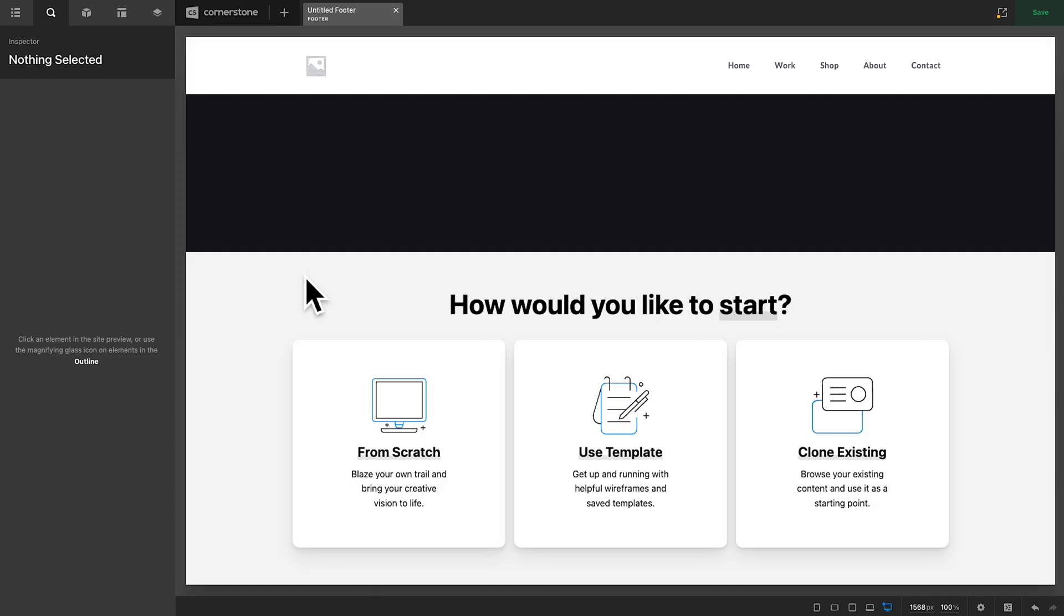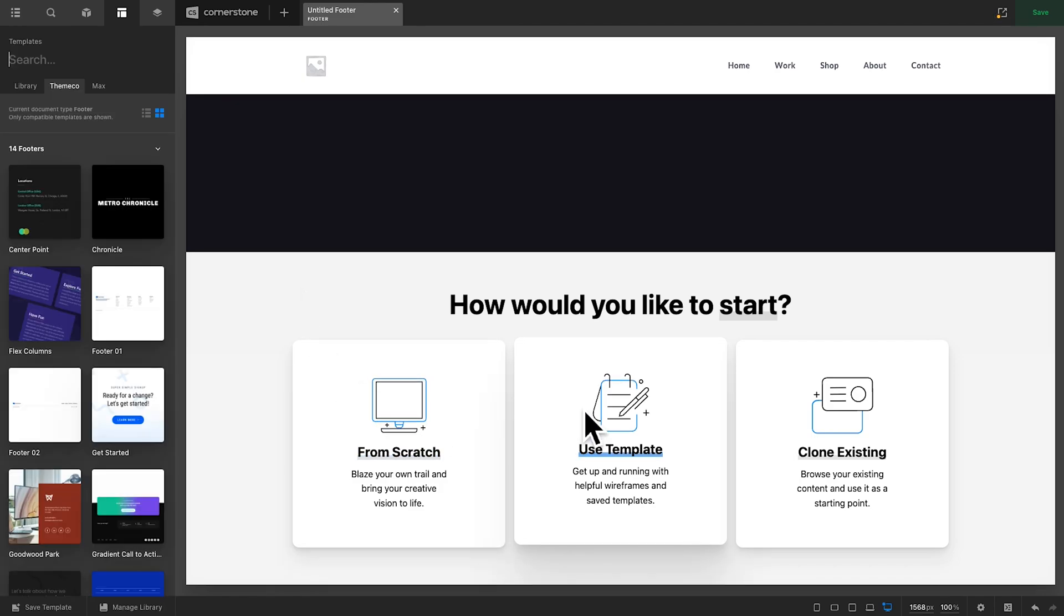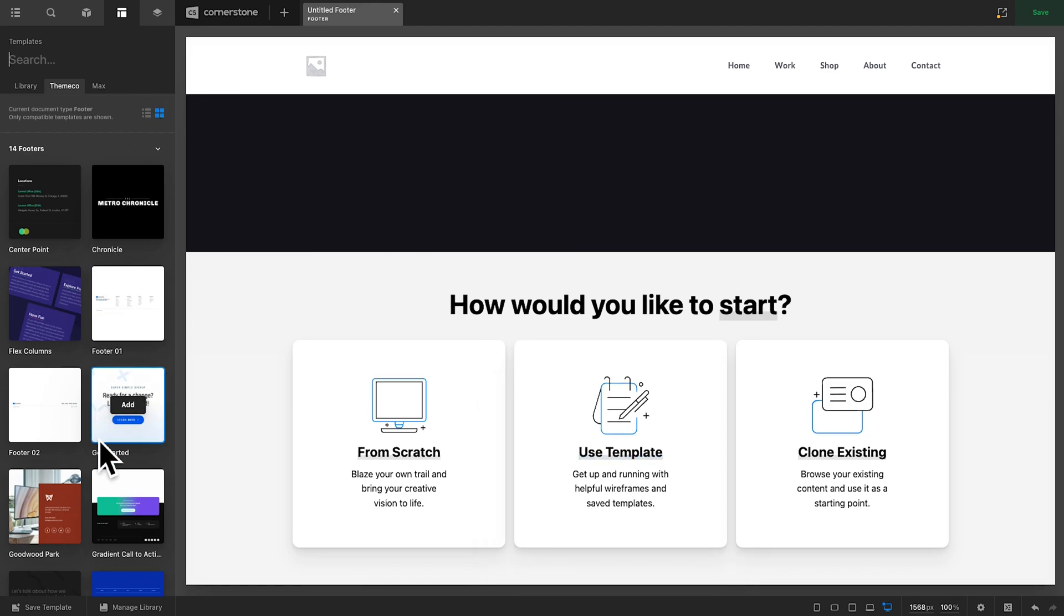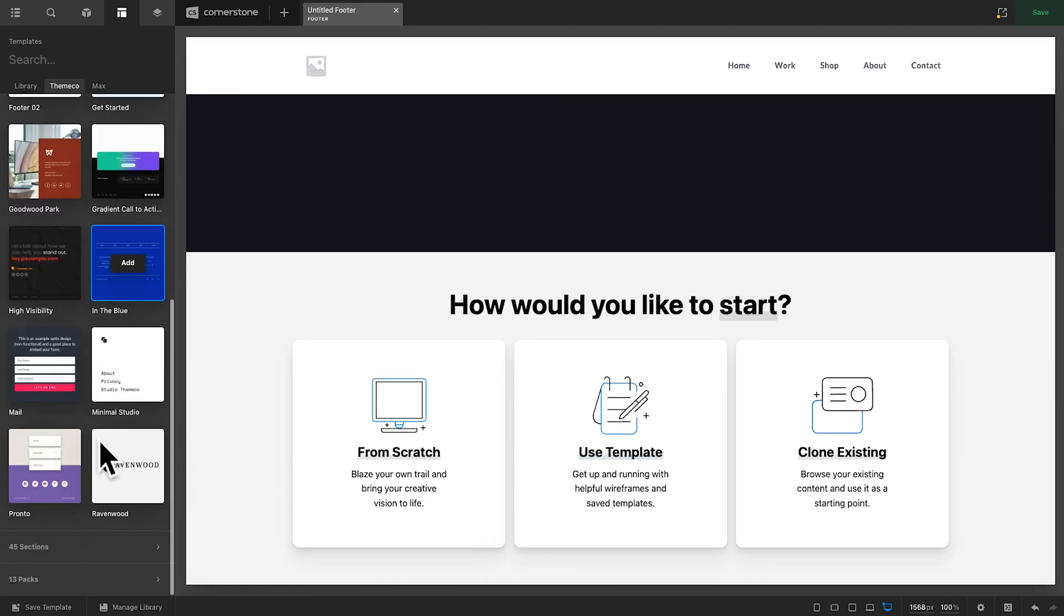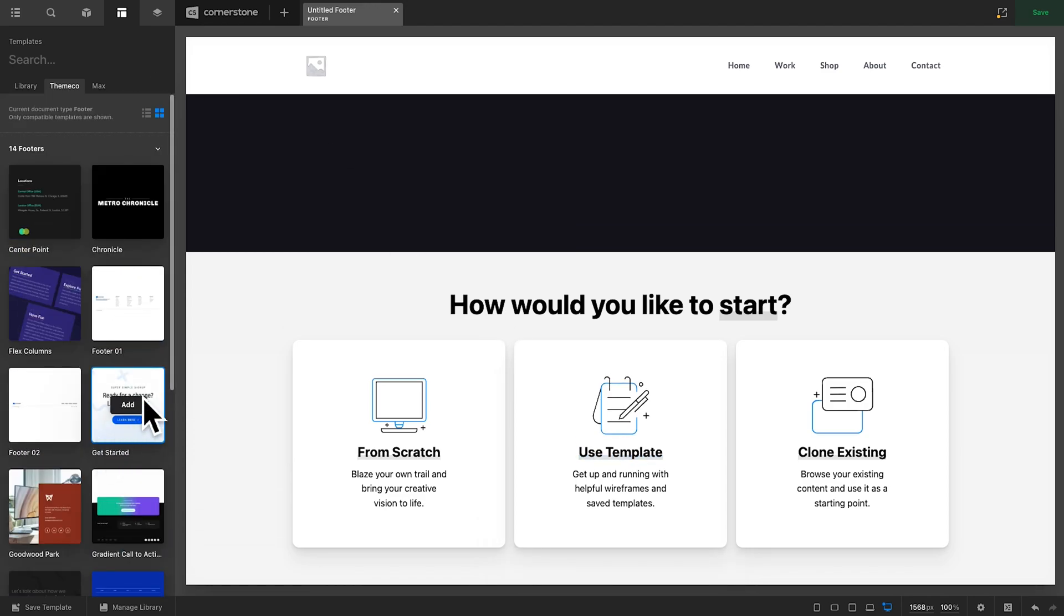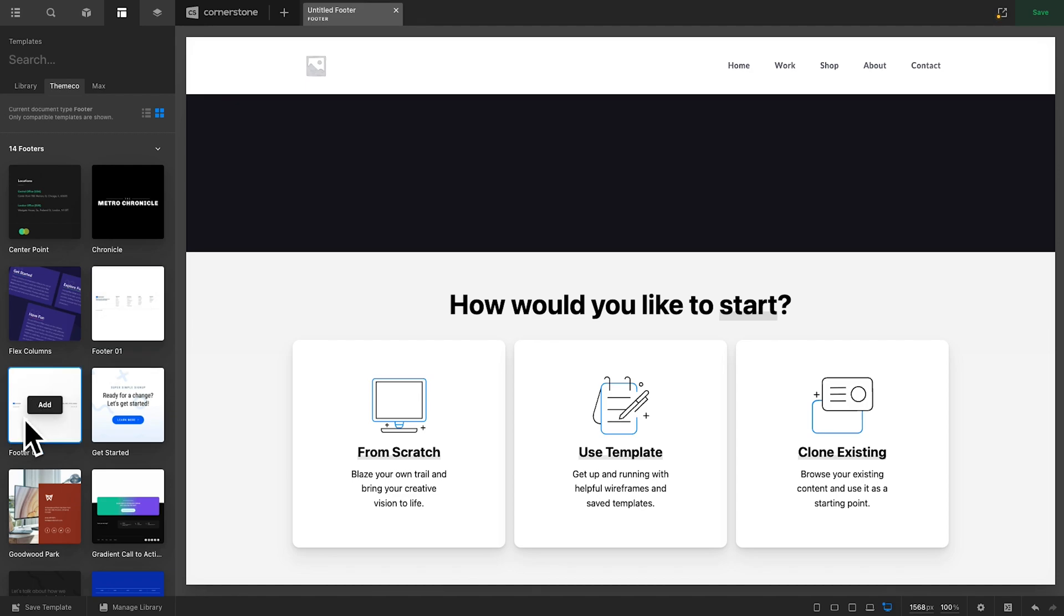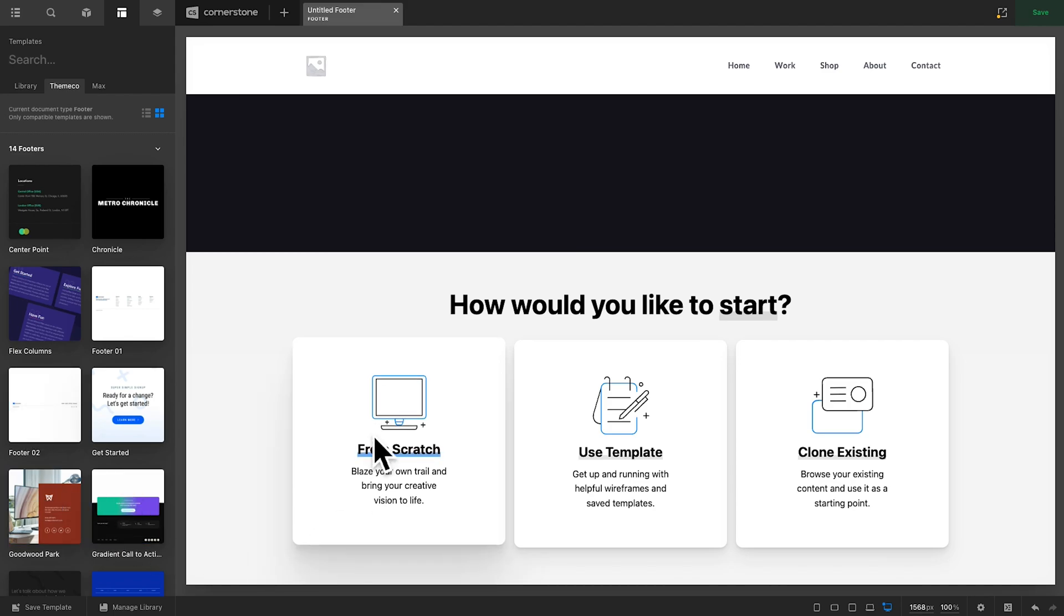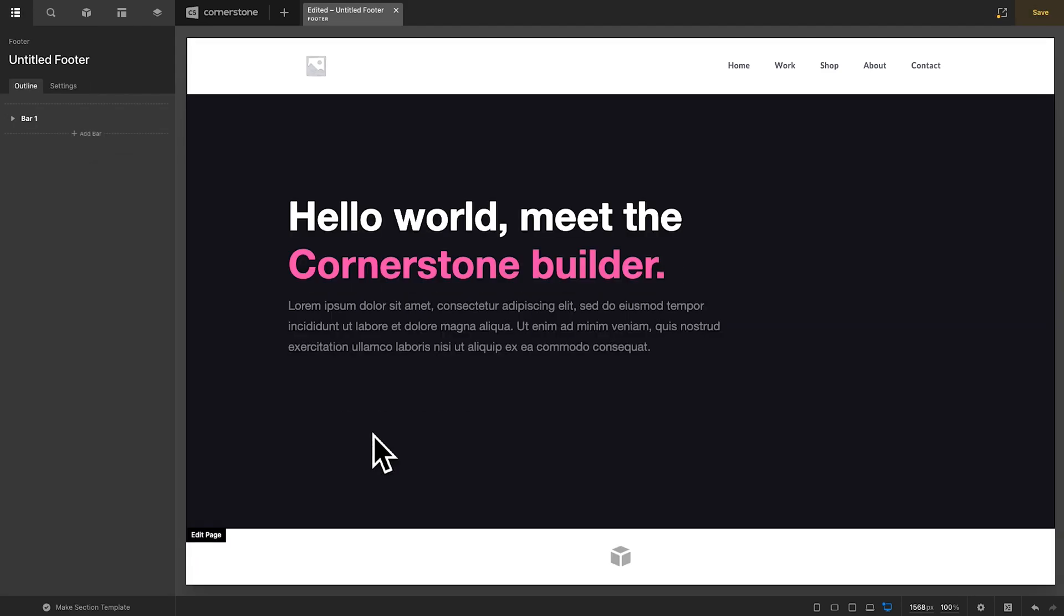Now, the first thing that you're going to want to do with any footer is choose how you'd like to start. With footers, quite often a template works very well, but you can also start from scratch. If you wanted to use a template, you simply click here. We have the theme code templates and there are a lot of great templates in this setup. But what if you wanted to do something completely from scratch? Well, that's what we're going to look at here today. We're going to go ahead and click from scratch.